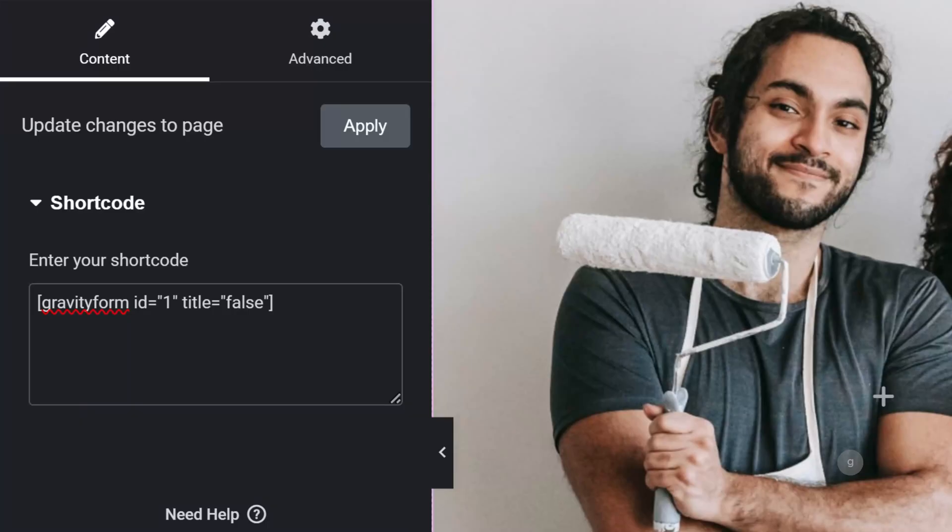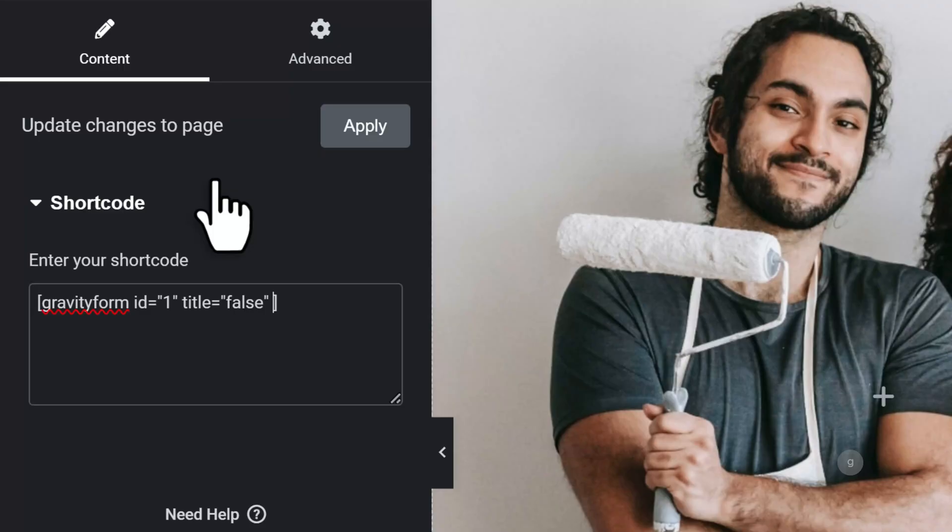Finally, add another attribute or parameter called Ajax, with the value true so that whenever the form is submitted, the page doesn't reload.